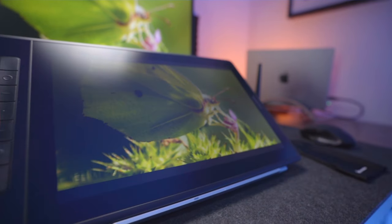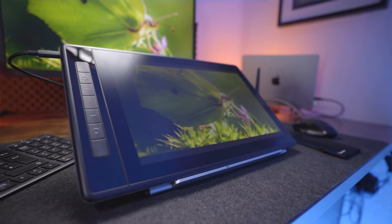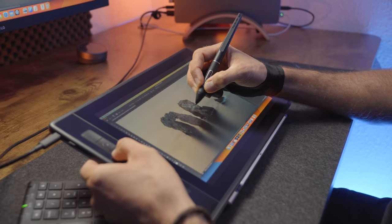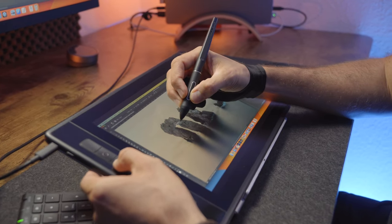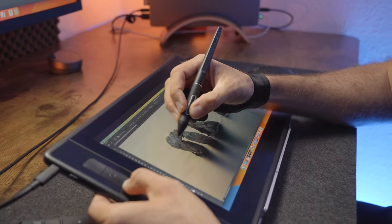So in this video we'll take a look at this Huion pen display, use it to edit some photos, and see if this is something every photographer actually needs.